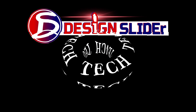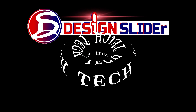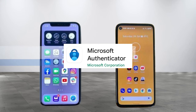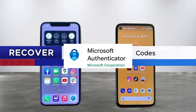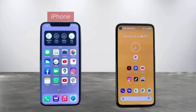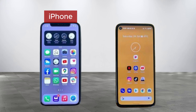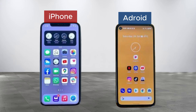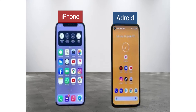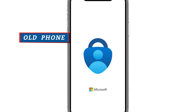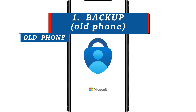Ladies and gentlemen, it's Design Slider, showing how to recover Microsoft Authenticator accounts and codes in an iPhone and in an Android phone. Two major things to do. First, in your old phone,